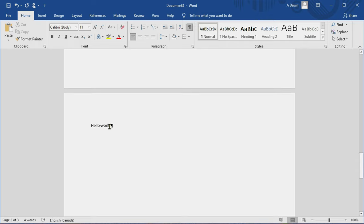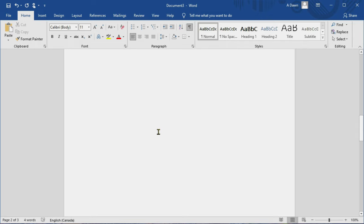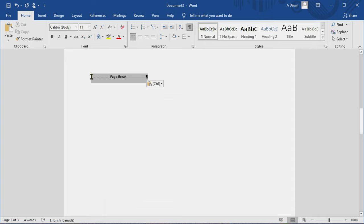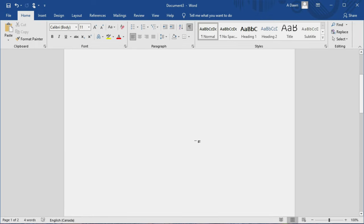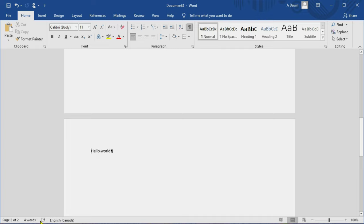We have some content but this page is totally blank because of this page break. In order to delete this page, all you have to do is select the page break section and then hit backspace, and you can see it has been deleted. Now we have only two pages, both with content, and you can see page two of two.